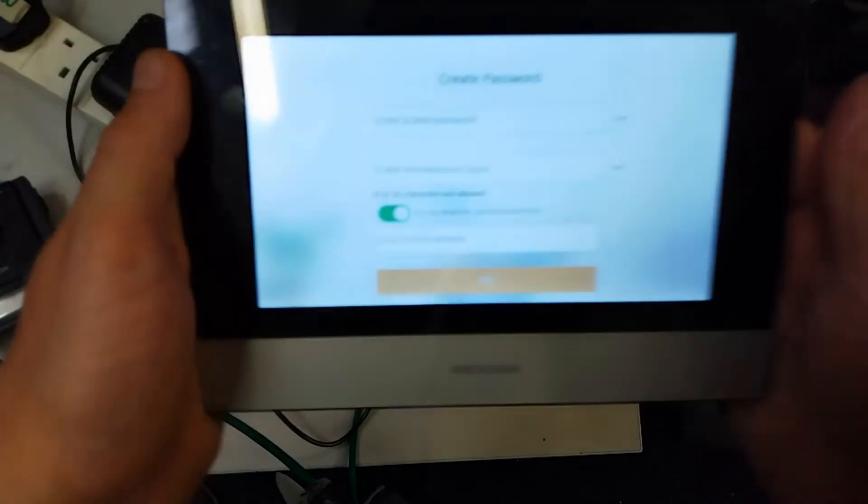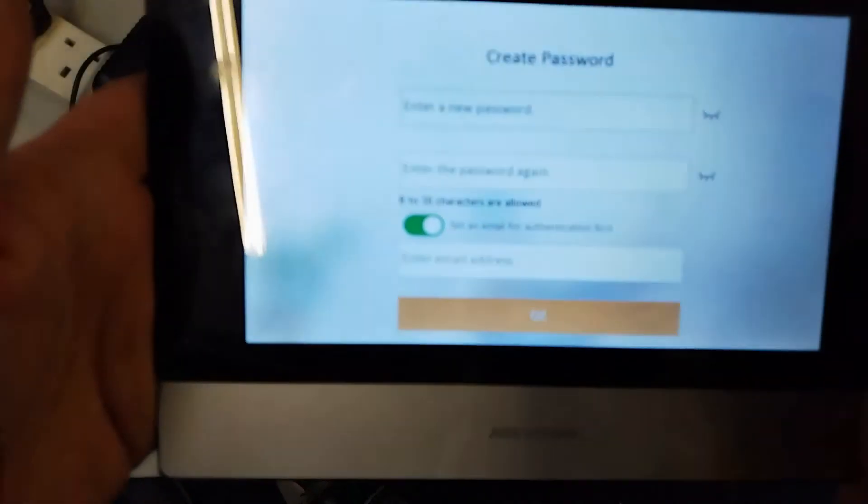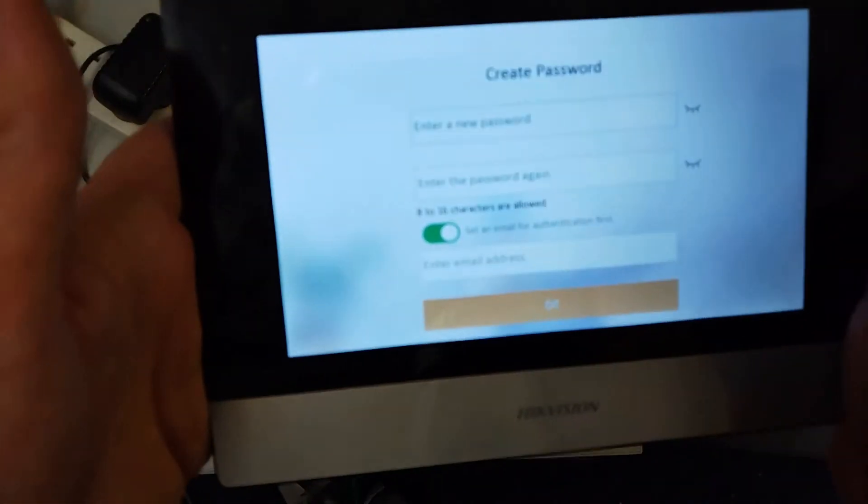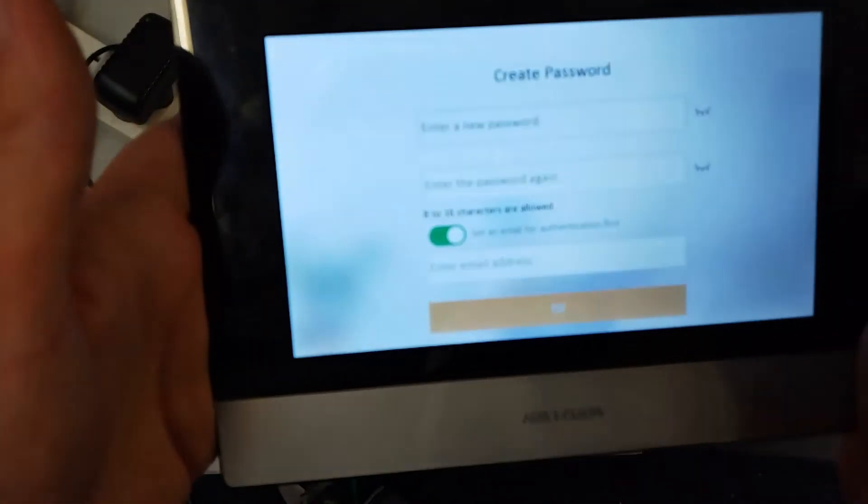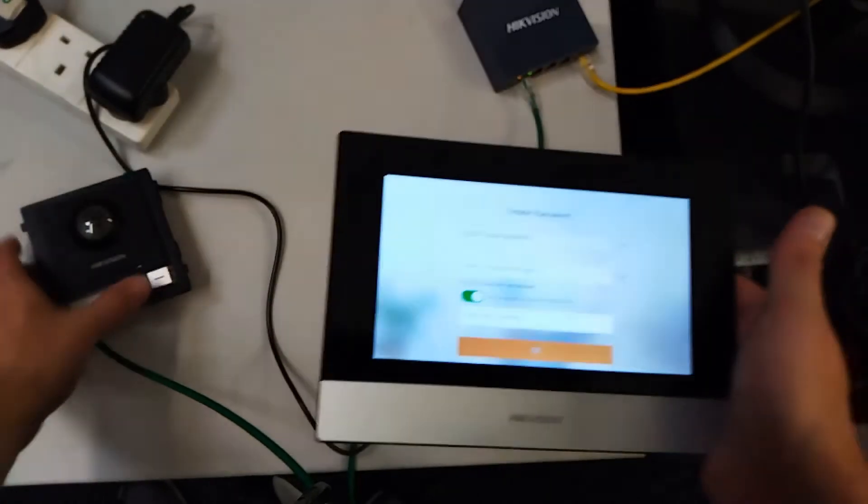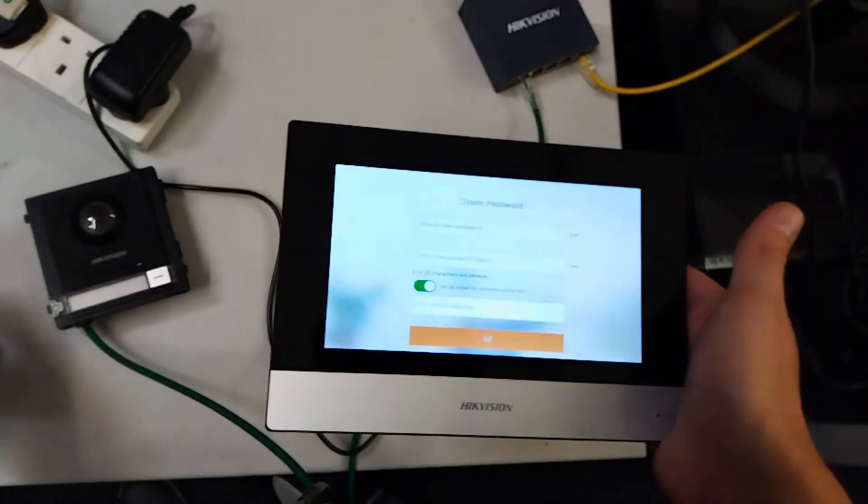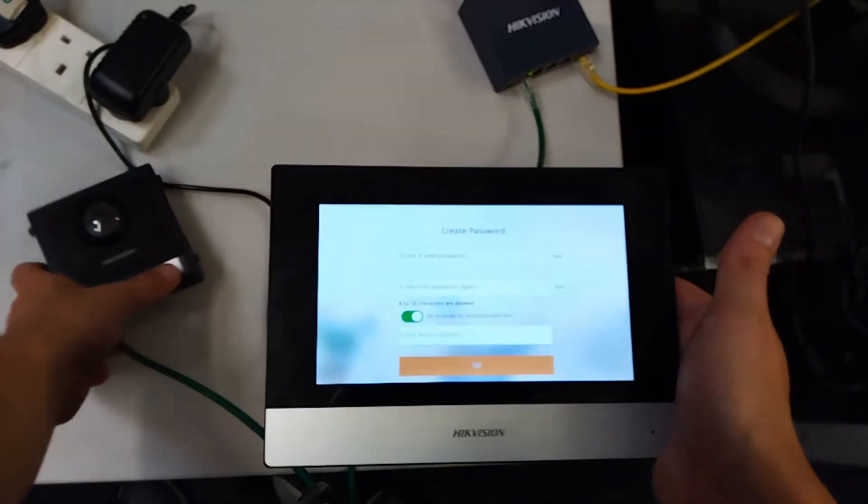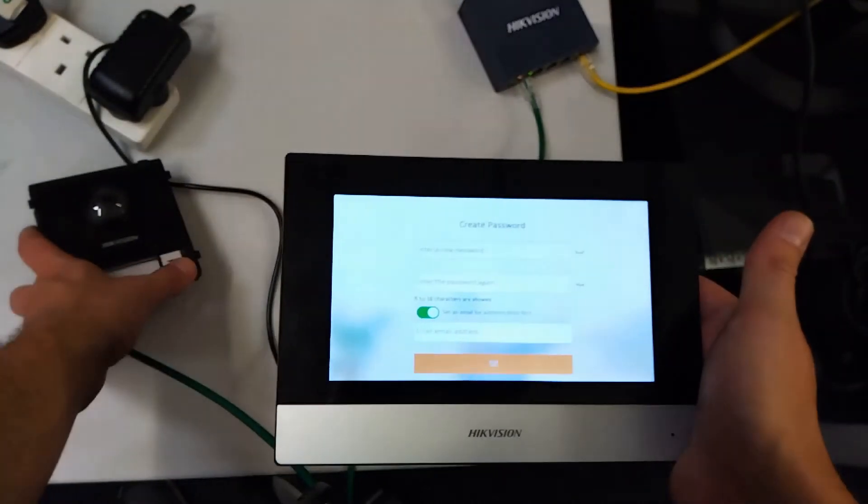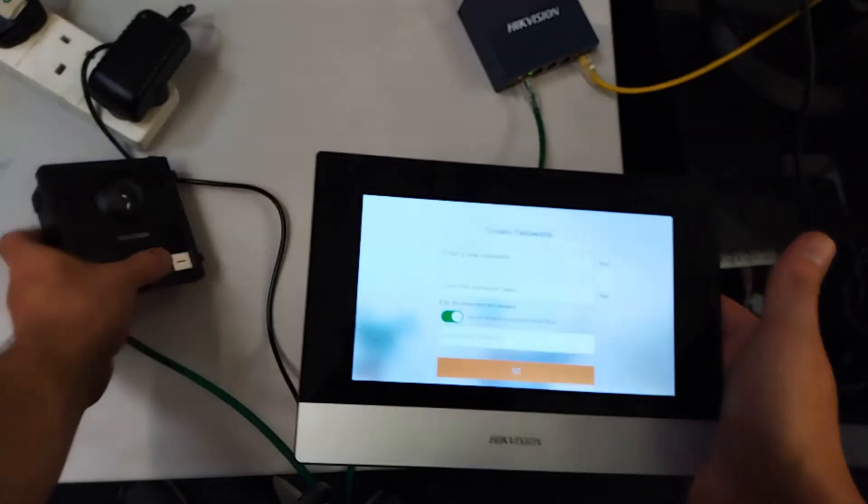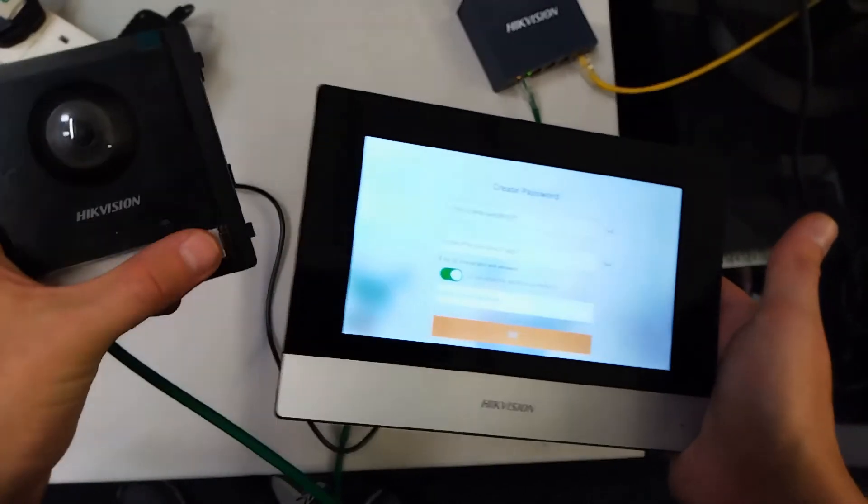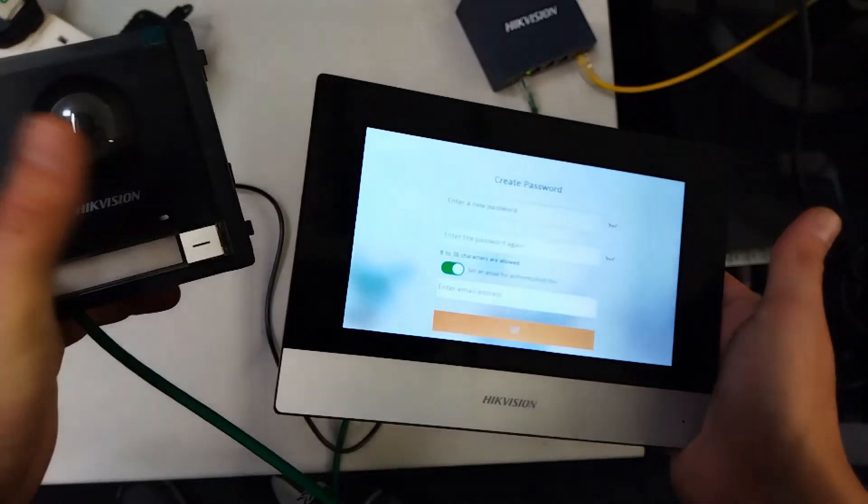And so what we have done is actually reset our screen or it should be just as brand new. As you see now it wants us to create a password. Let's quickly test out the system to see if it's working. No. You see calling failed. Calling failed.